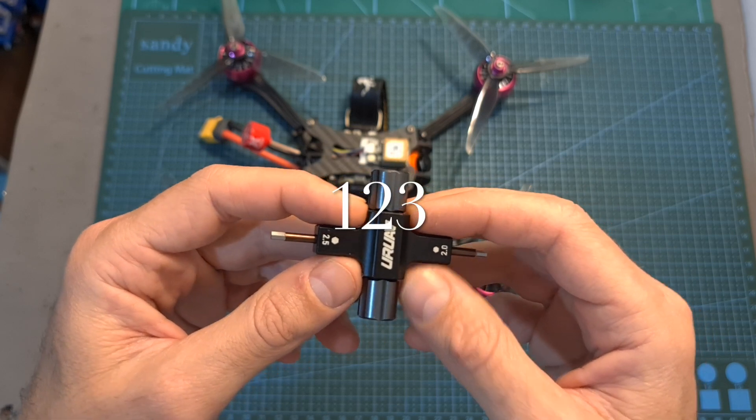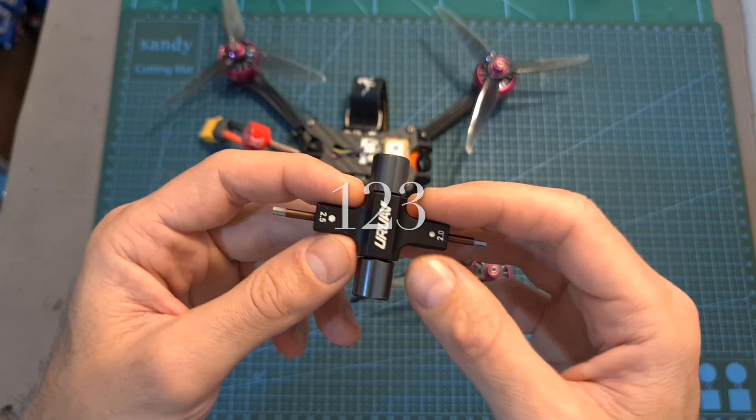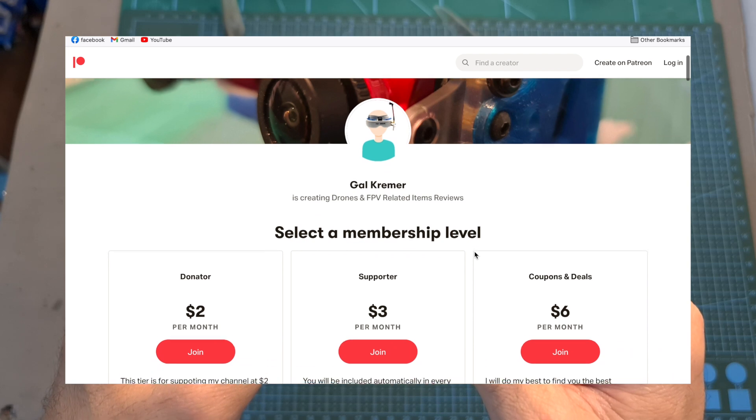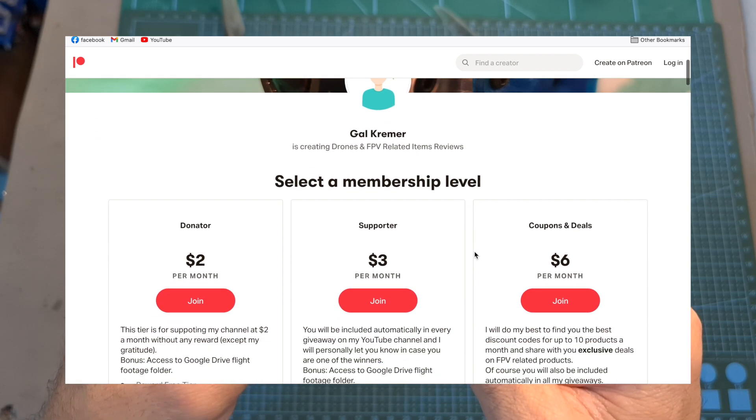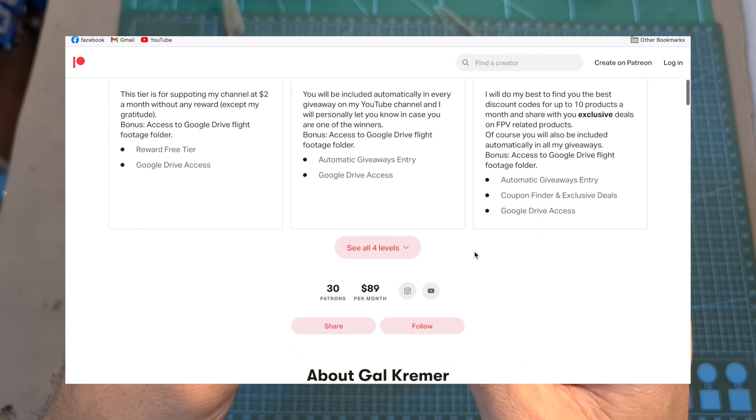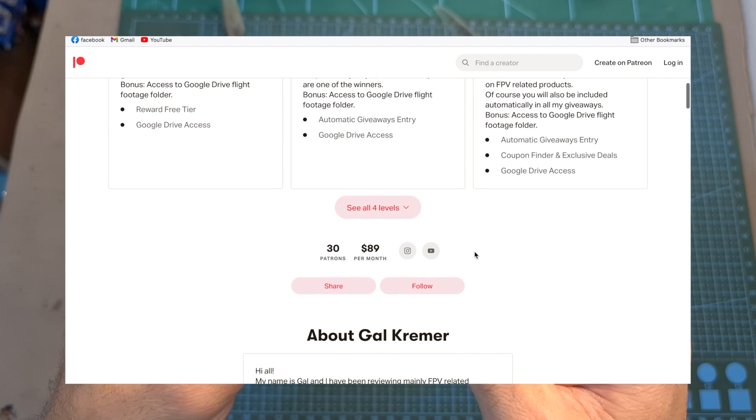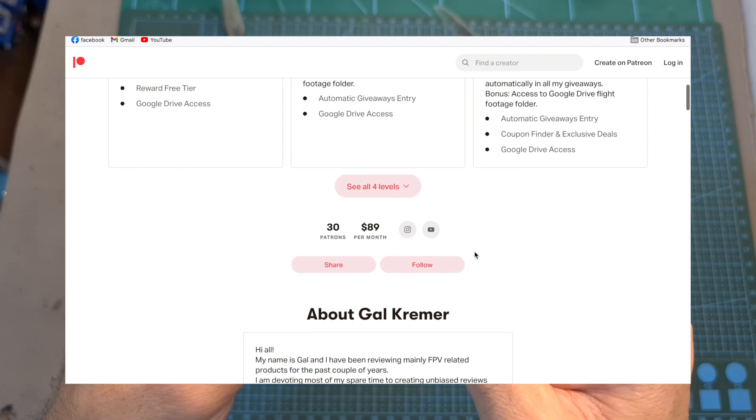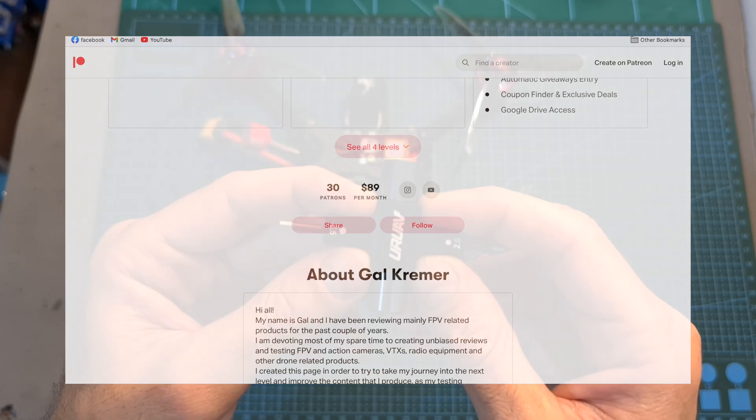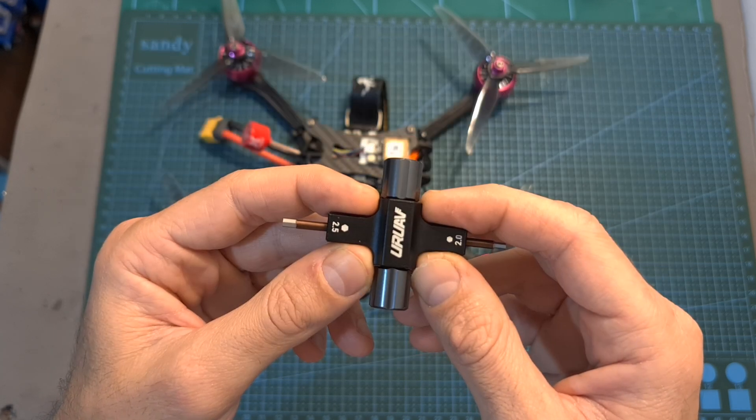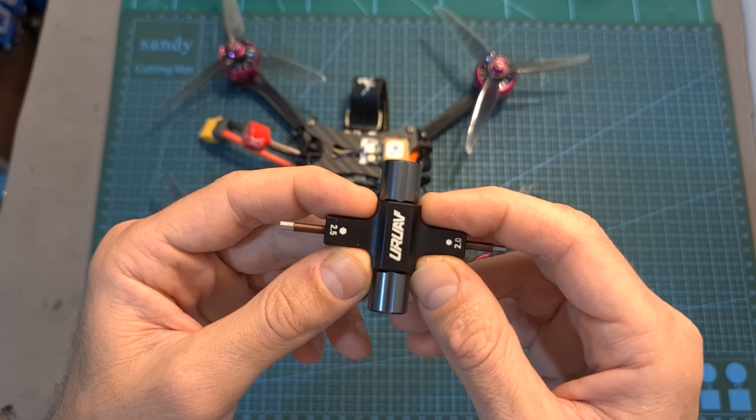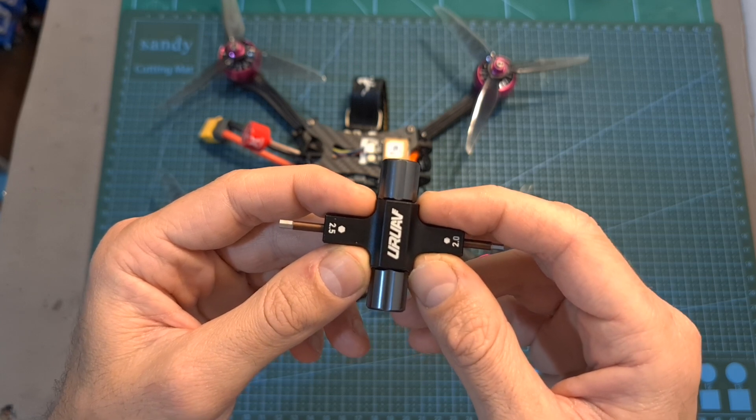In addition I would like to remind you that all the Patreon supporters in level supporter and above are automatically included in the giveaway. So in case you would like to improve your chances of winning this prize and also further help to support my channel, I invite you to check out my Patreon page.